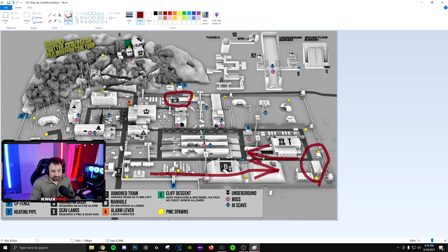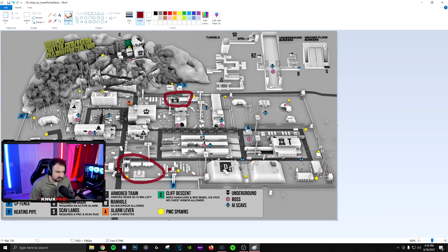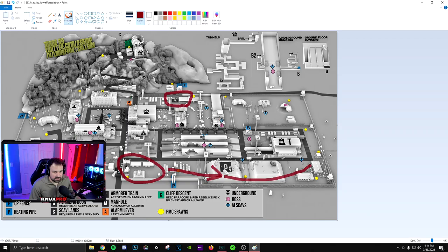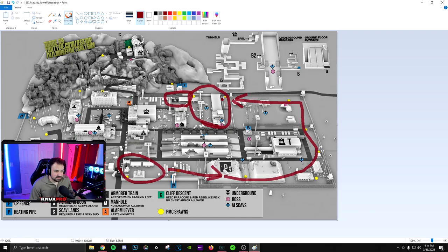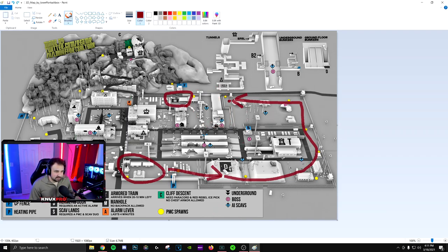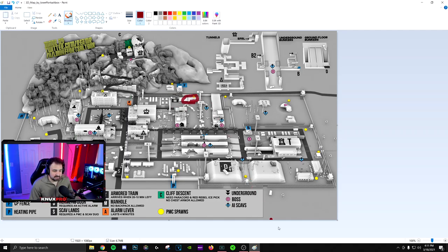I think the issue with getting a spawn here and then pushing this way is the people that spawn here might push this way. So, I think I would do my hiding at the beginning of the raid. Maybe you spawn over here. Come up to these bushes. Hide for three minutes. Then start pushing up this way. This could be the problem site here. Try to get into this building here. Hide for seven minutes.